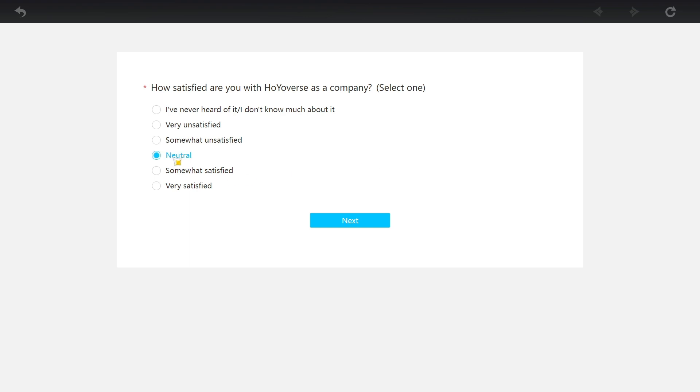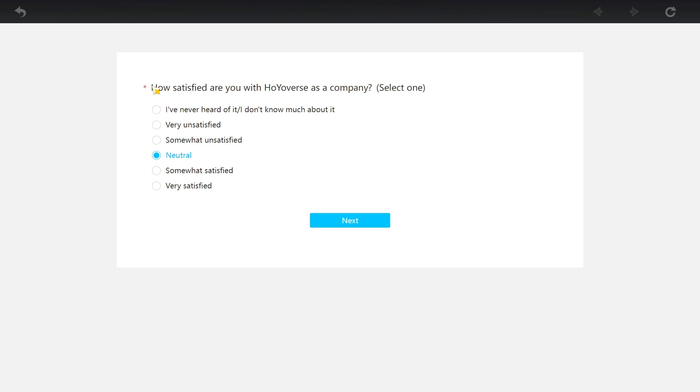How satisfied are you with HoYoverse as a company? Okay, chat, what do you think? Do we stay neutral? This is just my opinion, right? Do we stay neutral or do we stay somewhat unsatisfied? Tip them off, you know, make them question their decisions. I think most people are gonna just say very satisfied. All of the 12 year old kids are gonna read this and because they're like "I love Genshin Impact" and they're gonna say very satisfied. What do you guys think?